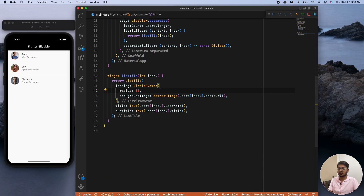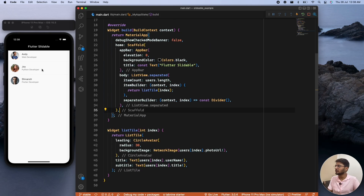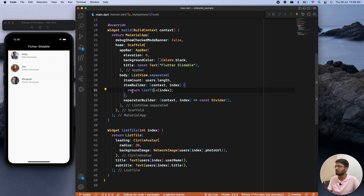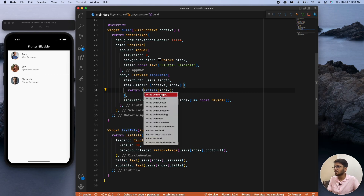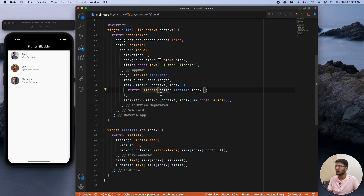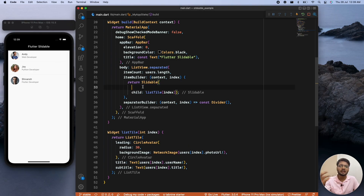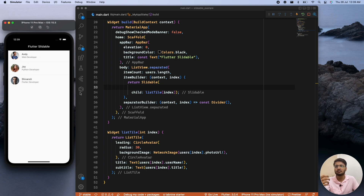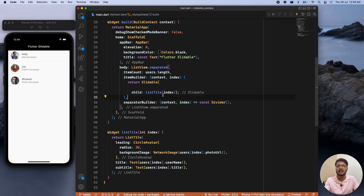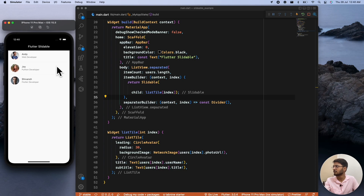To get Slidable into action, we need to wrap the ListTile inside a Slidable widget. In the place where we return the ListTile, we wrap it with the Slidable widget, which imports the slidable package. In Slidable we have two options: startActionPane, which gives us the ability to slide from the left, and endActionPane, which gives us the ability to slide from the right.